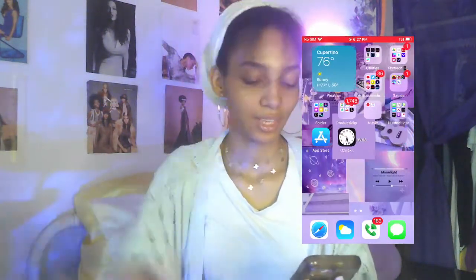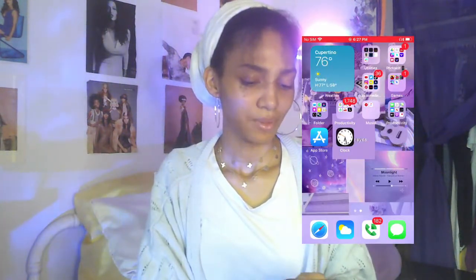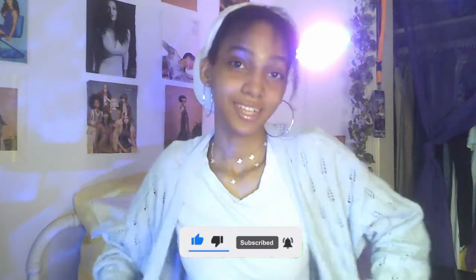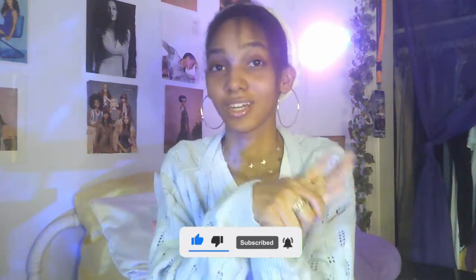That's pretty much it for my iPhone and for the video. Thank you all so much for watching. I hope y'all enjoyed it as much as I did. Make sure y'all follow all my social media, don't forget to subscribe to my channel, share, comment, and like. I hope you have a beautiful day — see you!